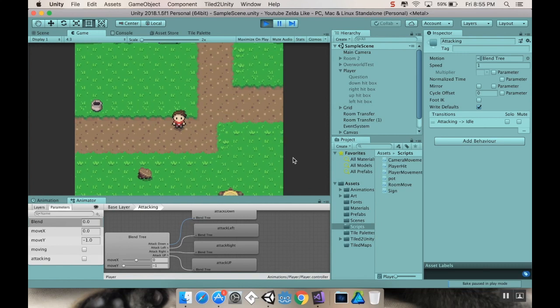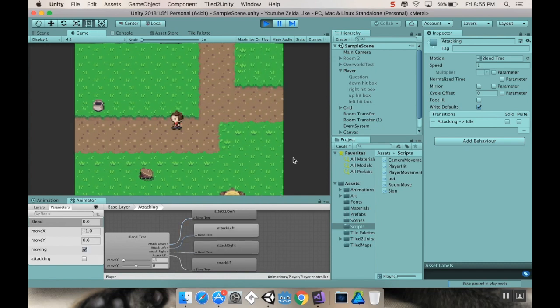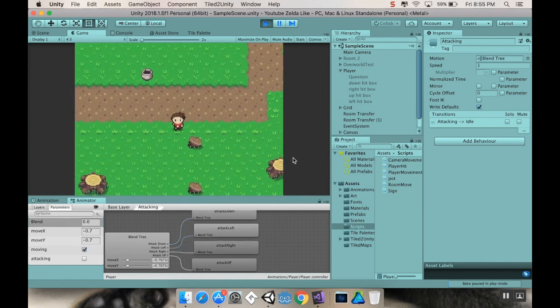All right, so hey there. Welcome back. Not too much to talk about today. We are going to fix a couple issues. First of all, our character was walking really fast diagonally.